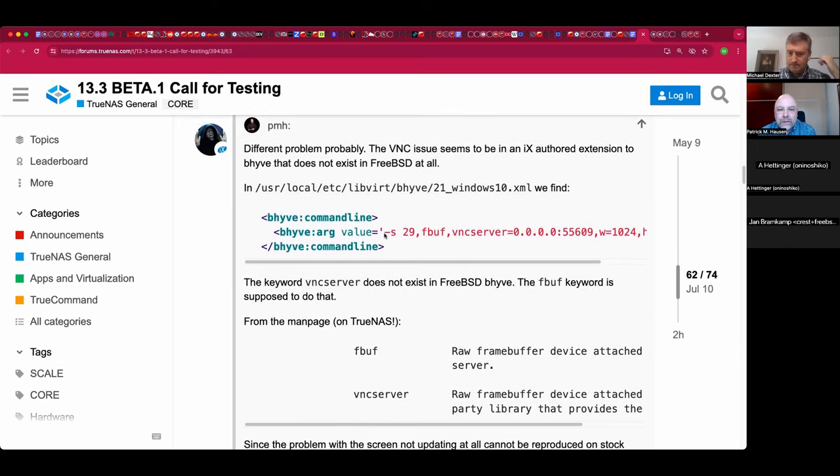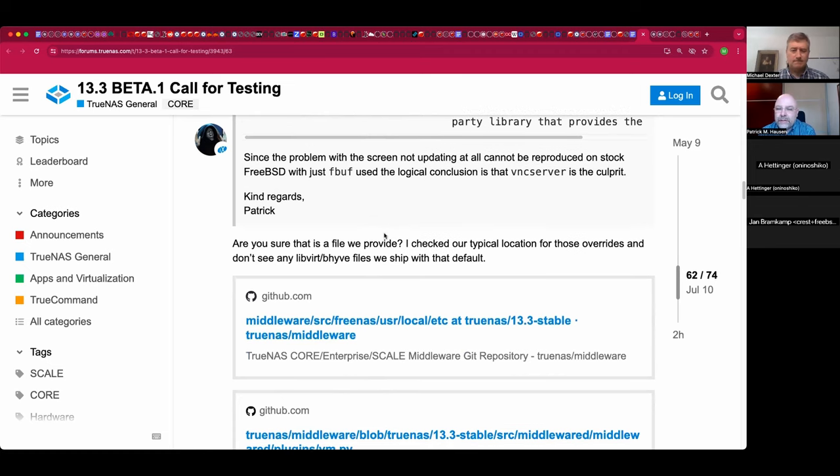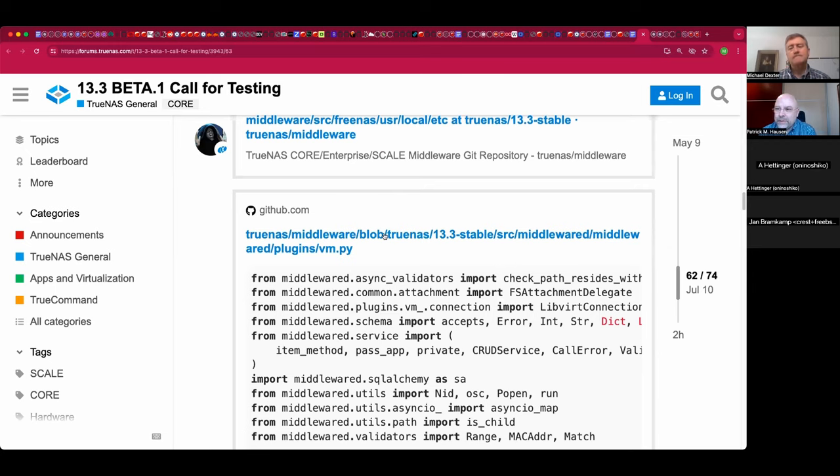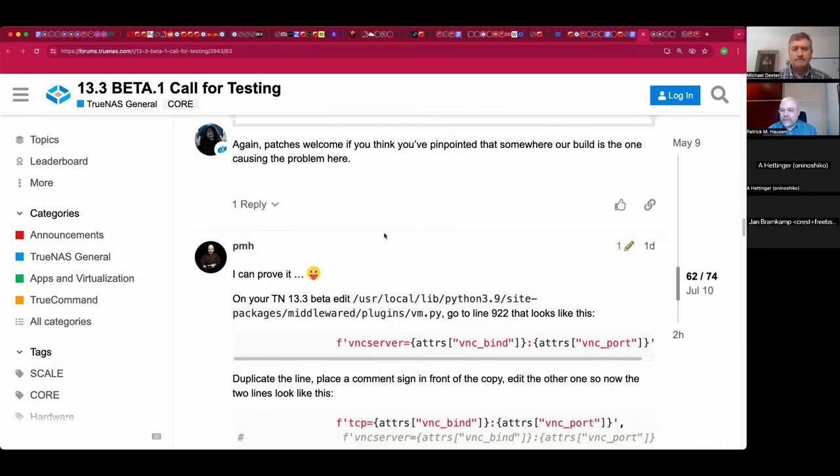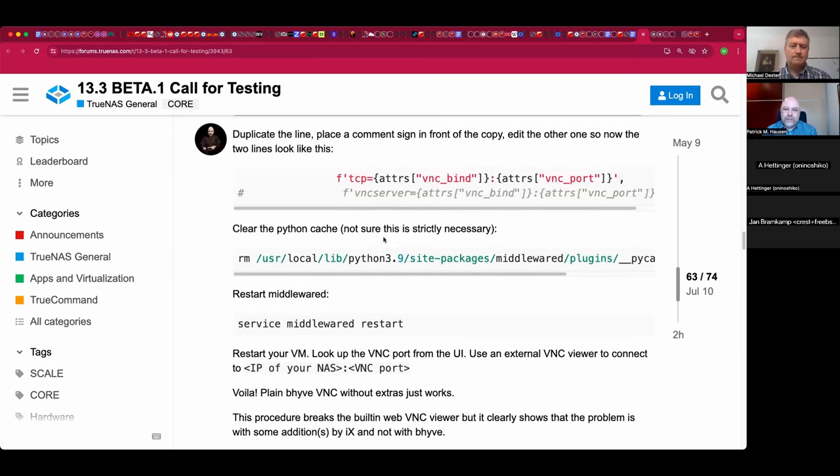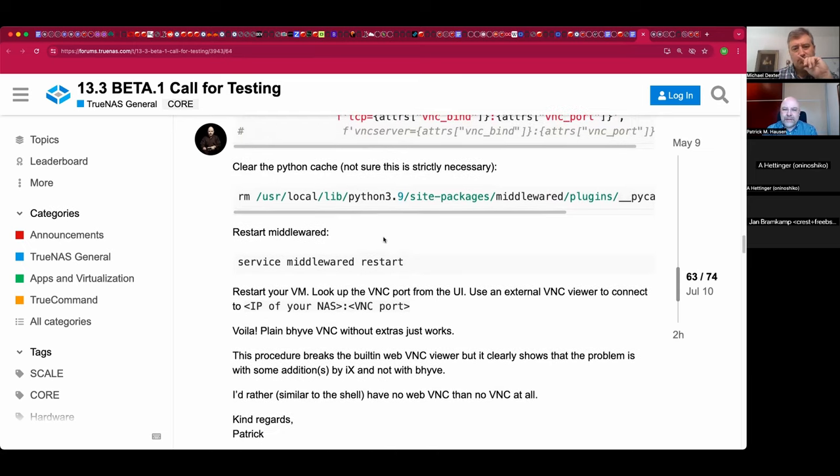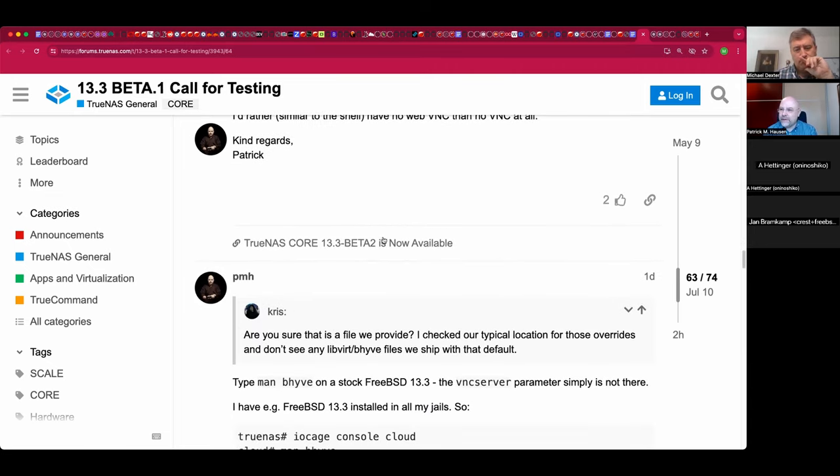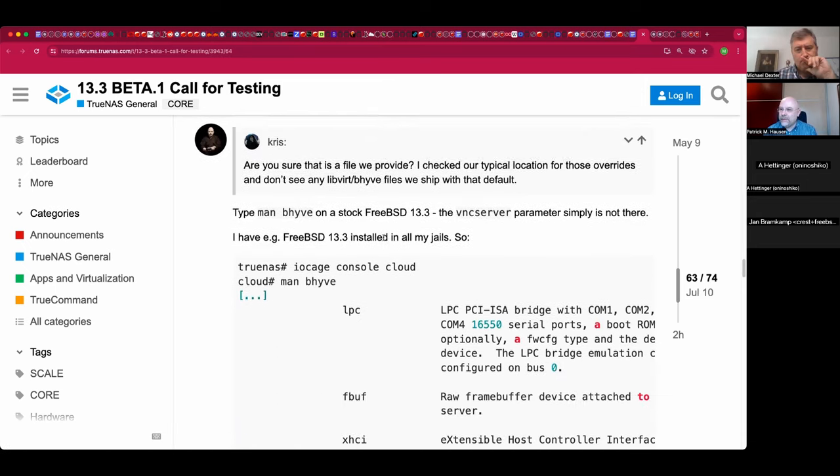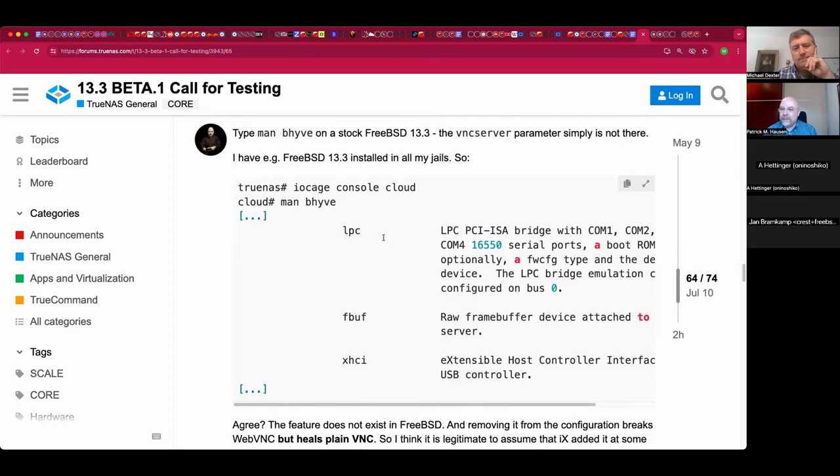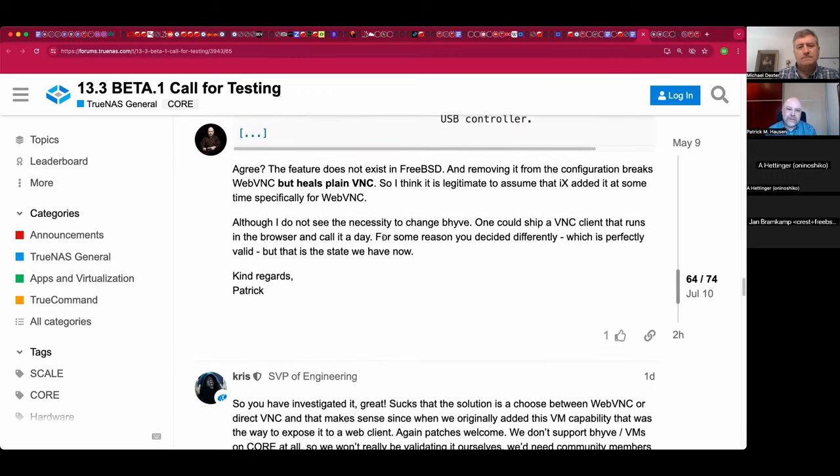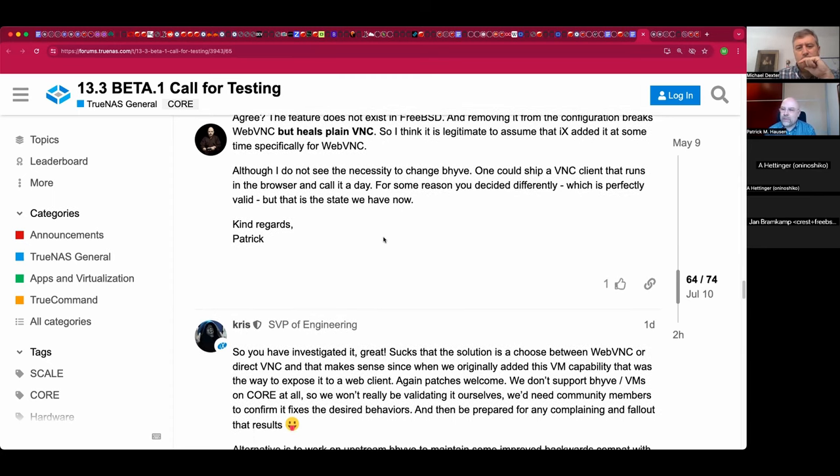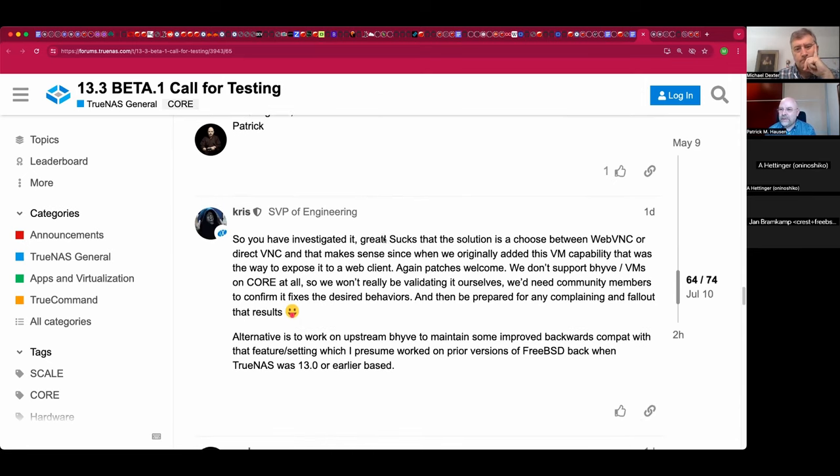They pulled in all the FreeBSD 13.3 updates into their code base, which delivered some long expected BI fixes and improvements in various other parts, but it broke VNC, which was difficult to reproduce because FreeBSD does not suffer from this bug. And with the help of Jan, I found out that they actually added a feature to Beehive, an additional option named VNC server. And it looks like they implemented a VNC to no VNC lightweight protocol or something, a proxy integrated into Beehive.